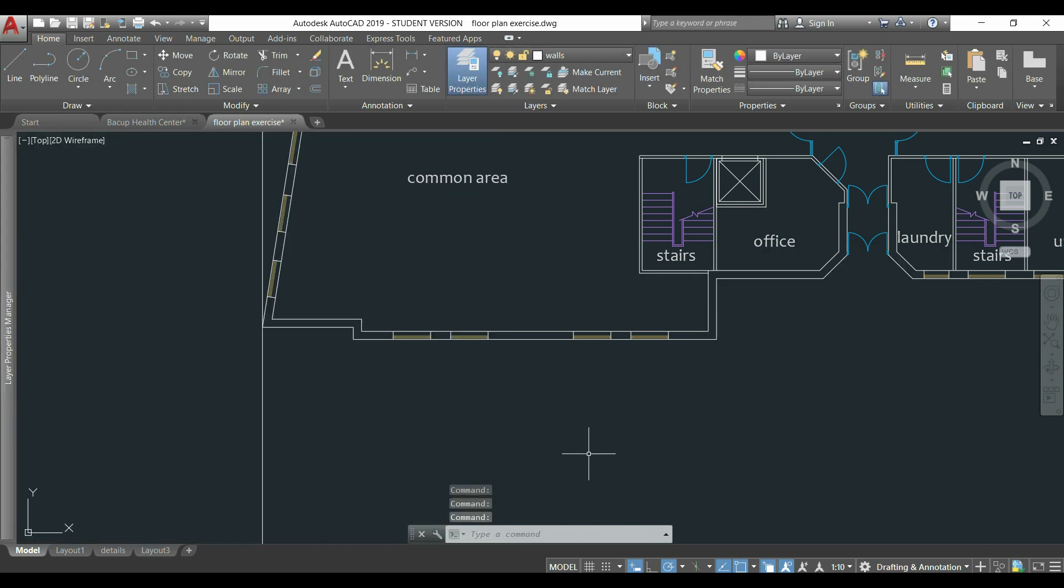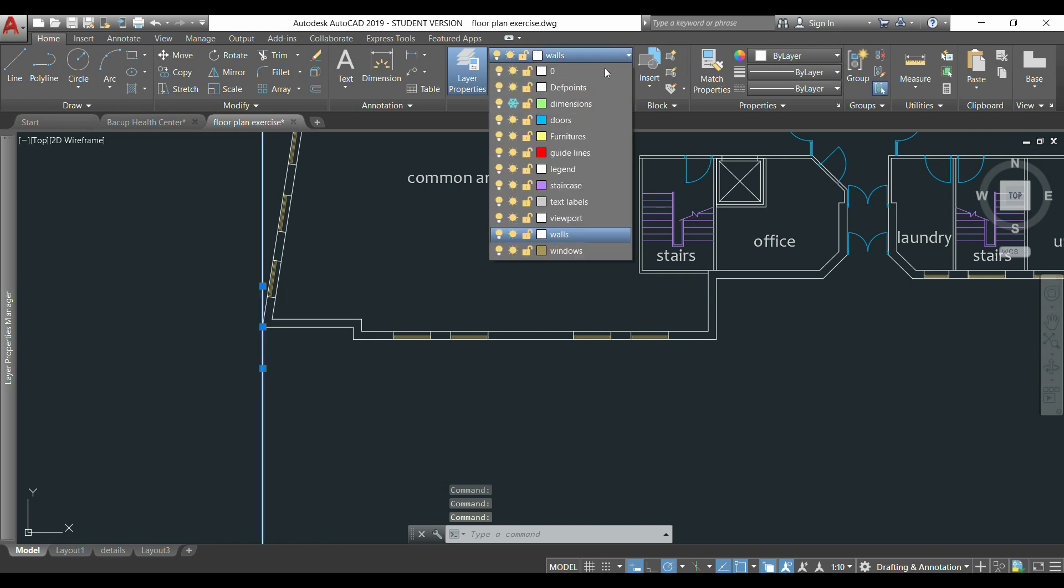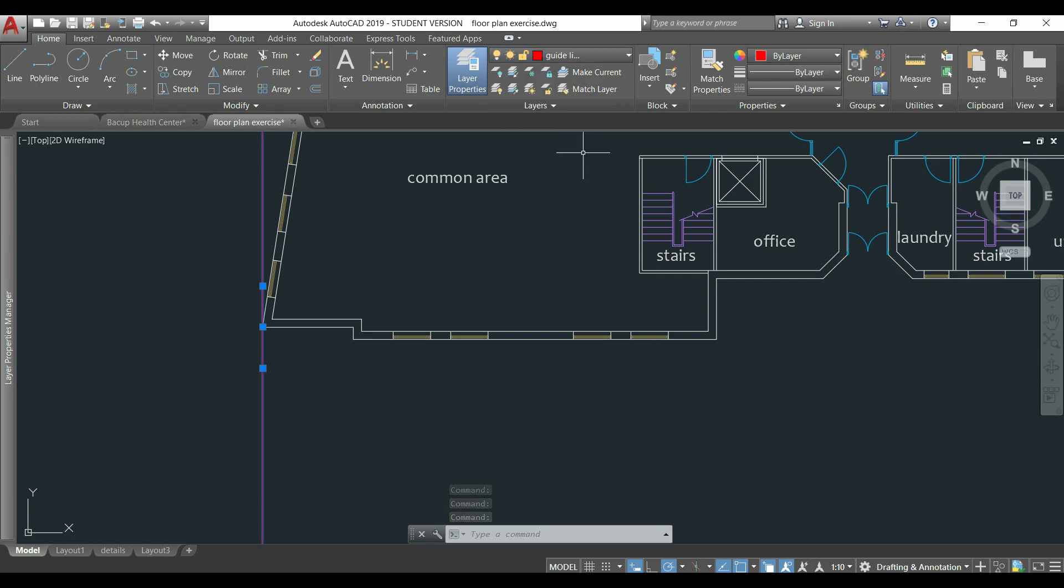Now, in the workspace, I click in this line, then go to the layers tab and put it in the guidelines layer.